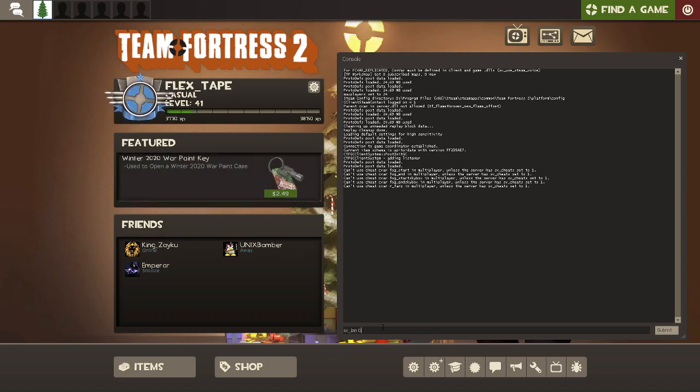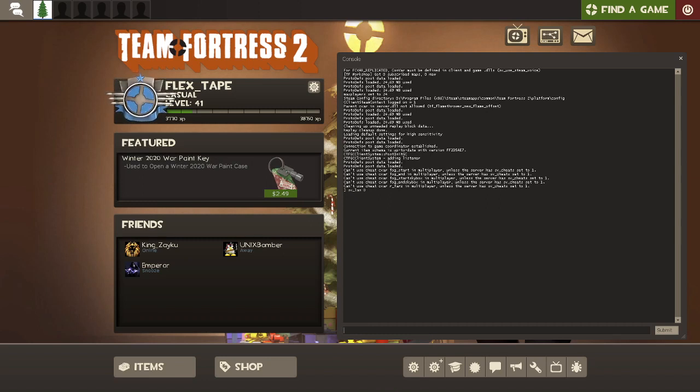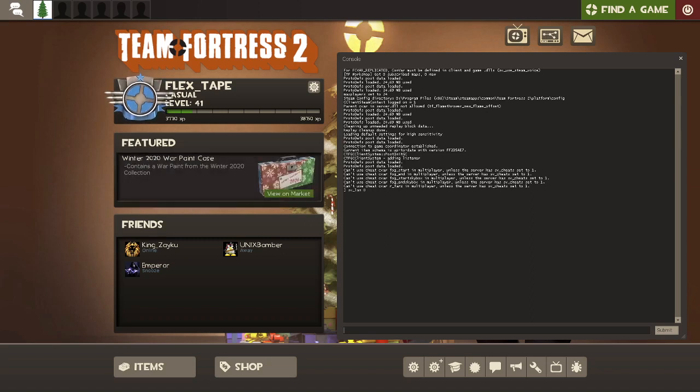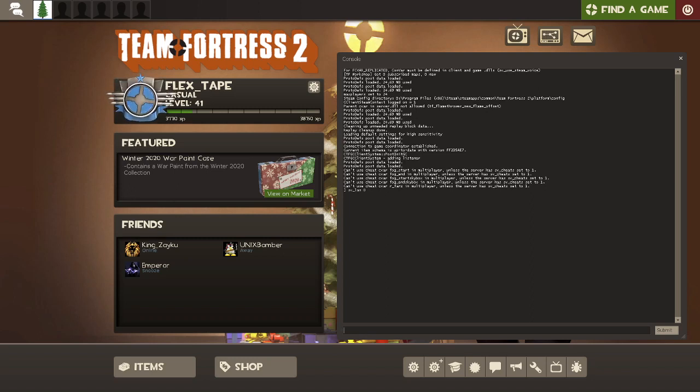sv_lan 0. Then the next one, it's going to be your password. My password for this one is the word password. What you would do is you would change this to another password. Let's do pop. So the password for this server would be pop.